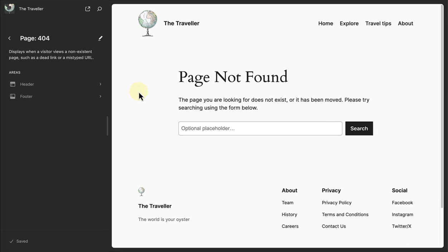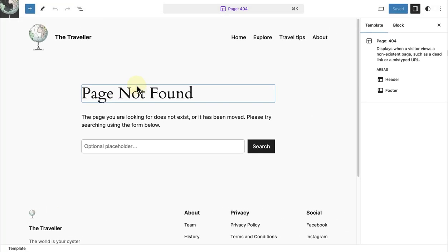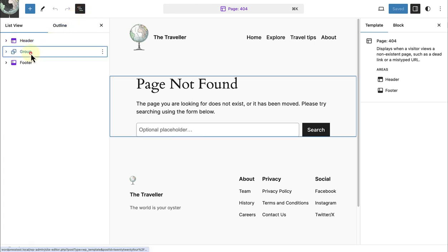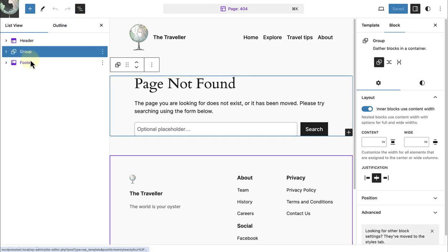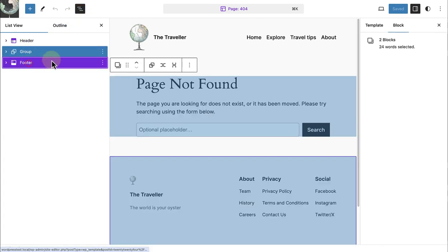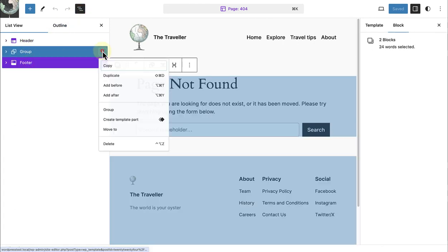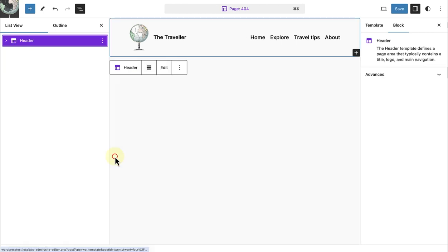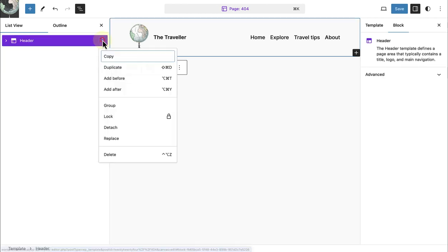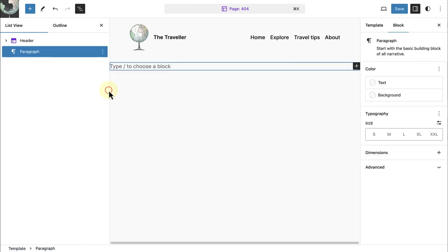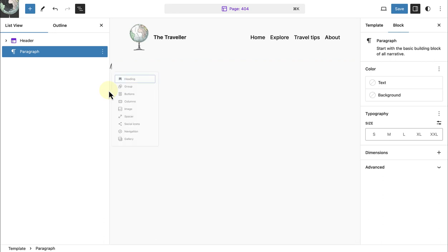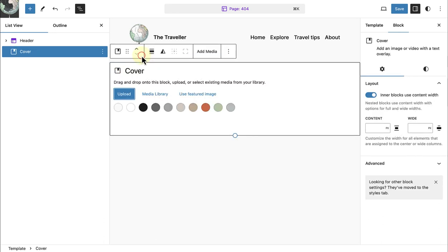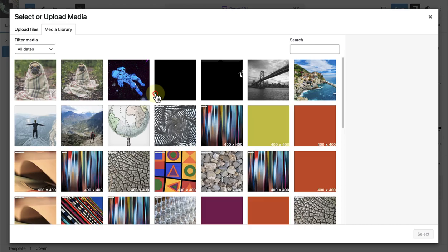Let's go ahead and modify this template to meet our requirements. I am going to keep my header, but delete the group and footer blocks. Once deleted I am going to add a cover block and select an image from my media library.